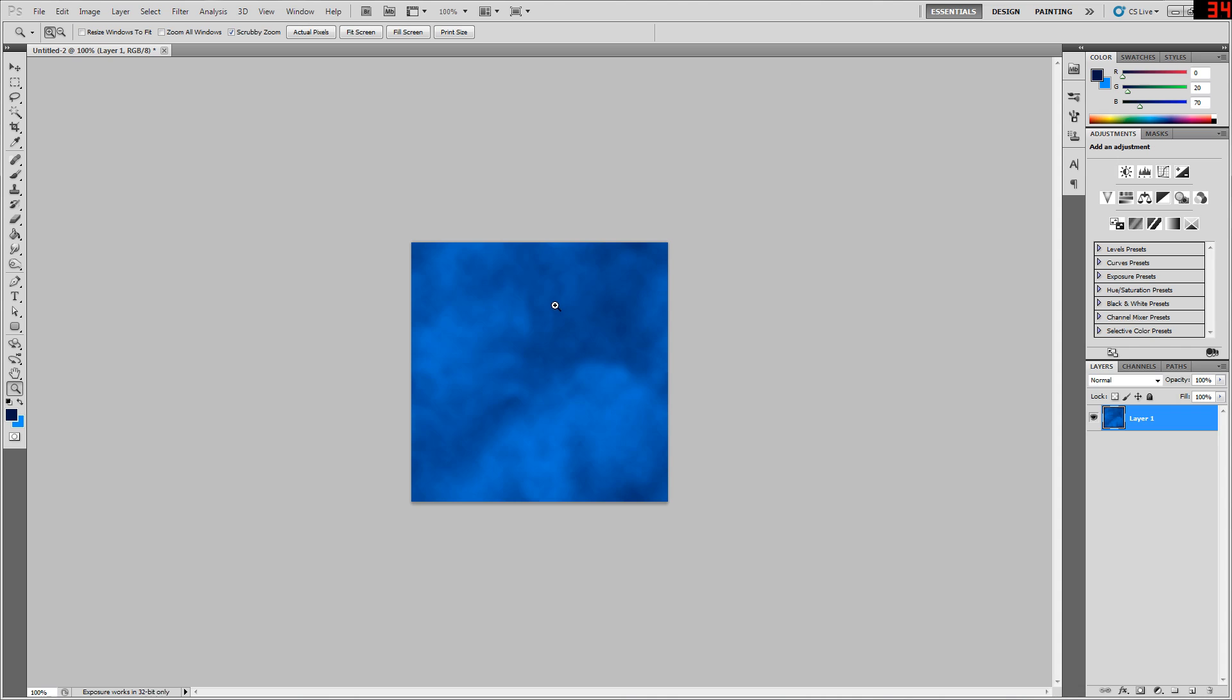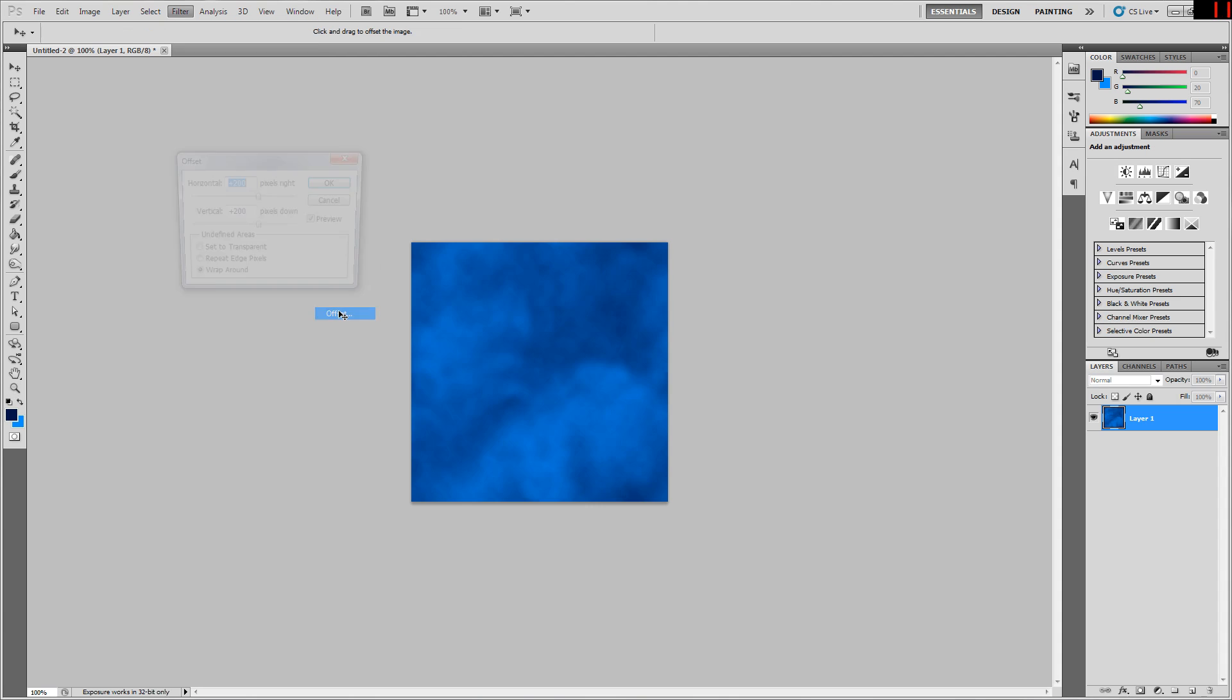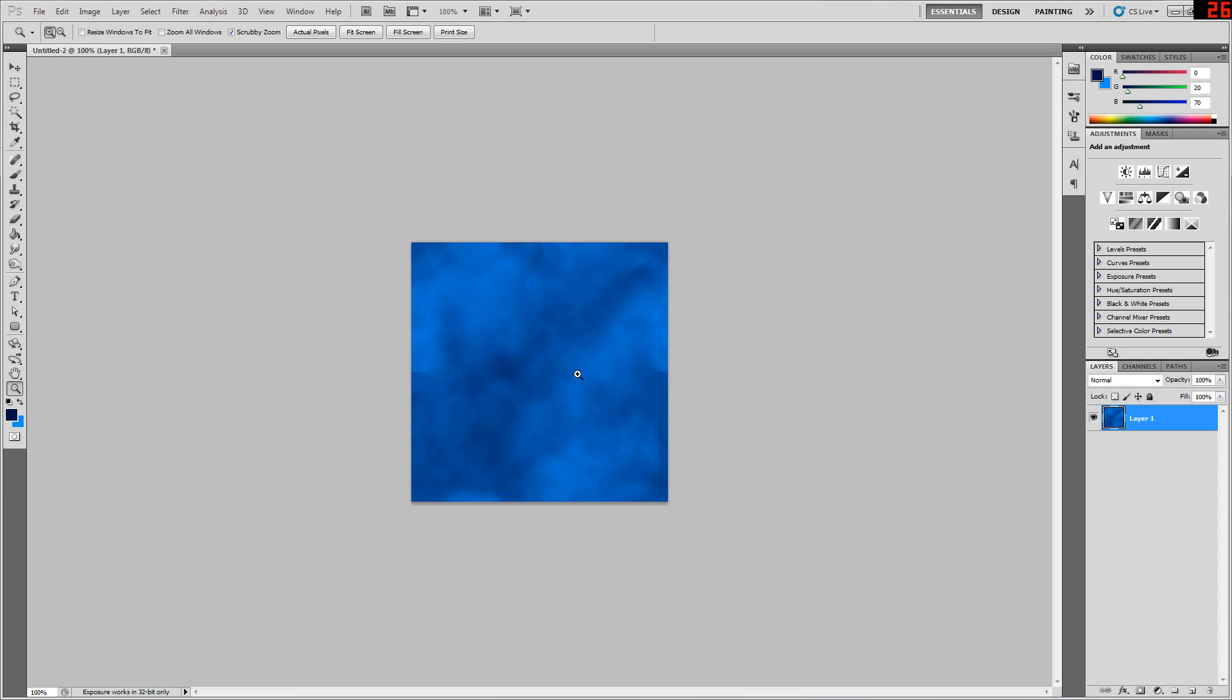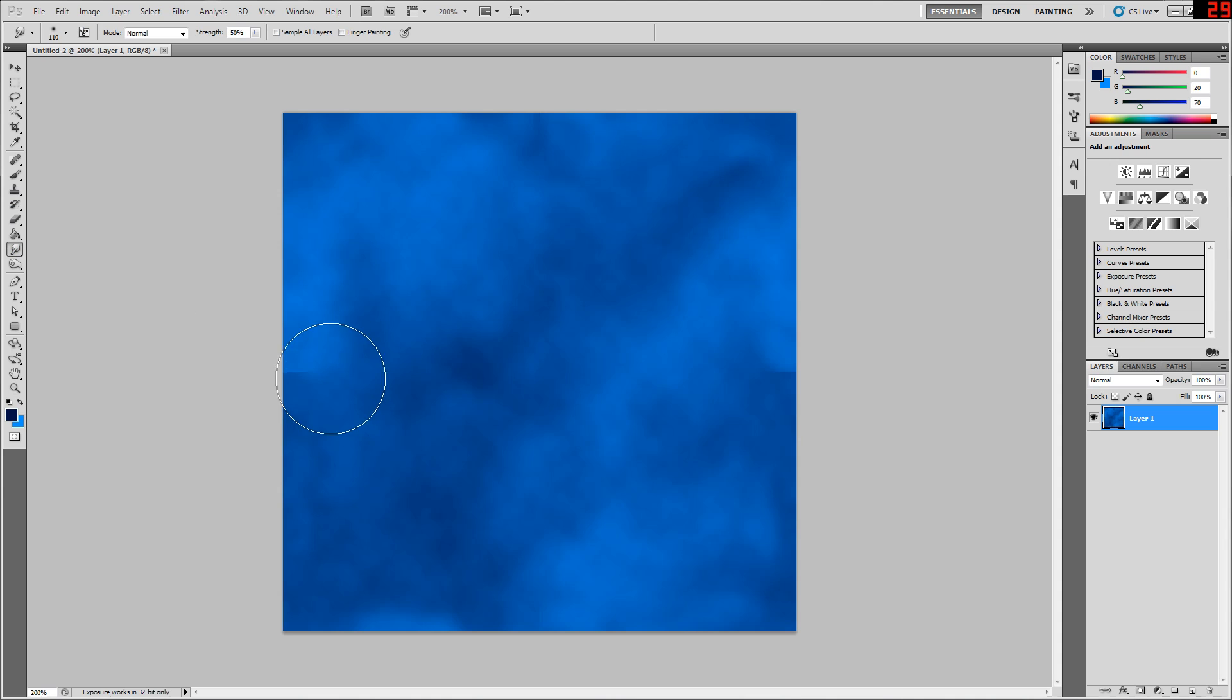Now once we've done all that, you want to get your image back to how it was originally just so you can make sure you've not accidentally created any new seams. All you need to do is go to Other, Offset again. You can see because I'm so bad I have created a couple of new seams going on here and here. But if you did it by half and half, then just doing offset again will put it exactly back to how it was.